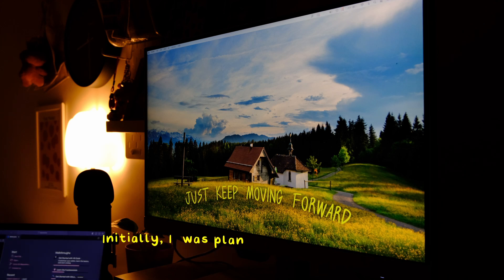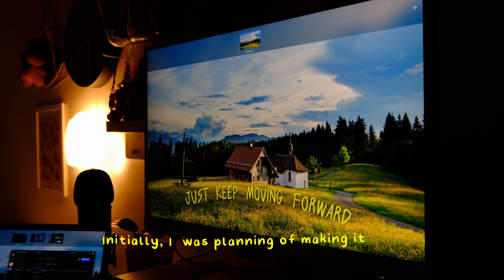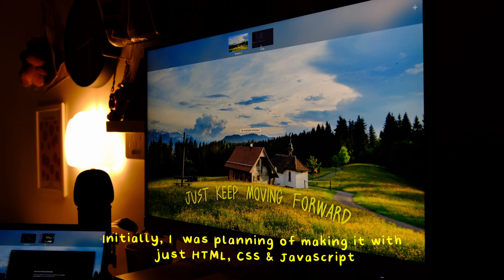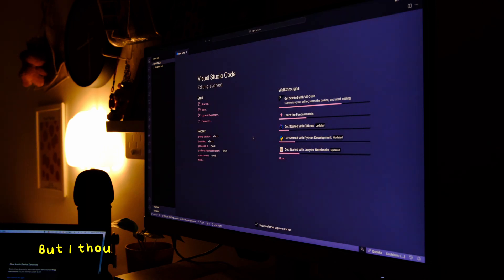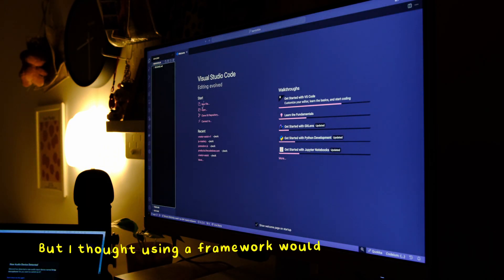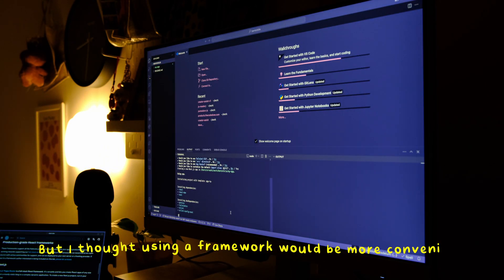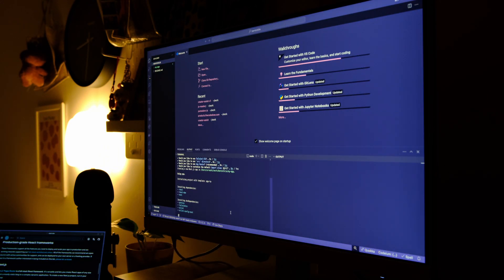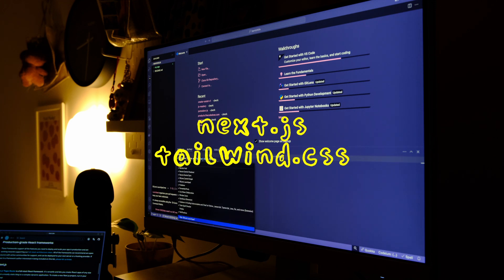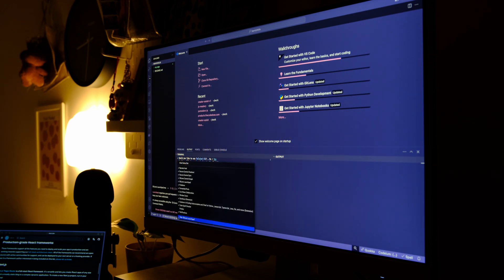Initially I was planning on making it with just HTML, CSS, and JavaScript, but I thought using a framework would be a bit more convenient. So I went ahead with Next.js and Tailwind CSS for my styling.